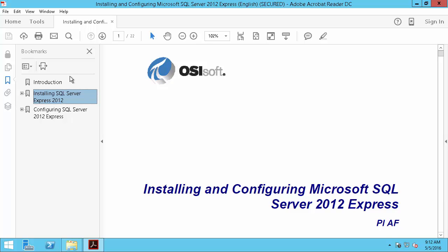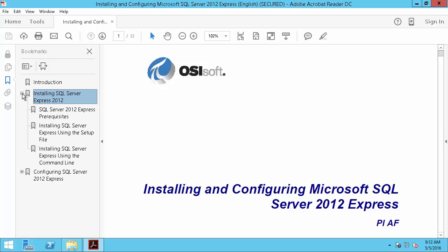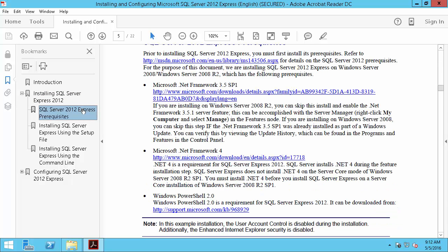So here in the install SQL Server 2012 Express prerequisites section, we'll see that we need Microsoft .NET Framework 3.5, Microsoft .NET Framework 4, and Windows PowerShell 2.0.